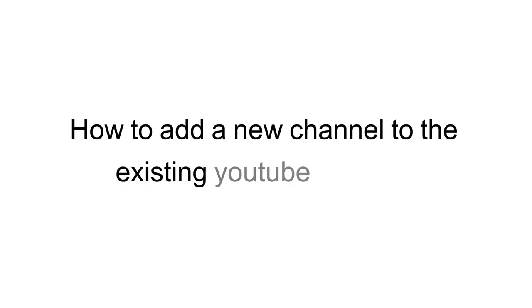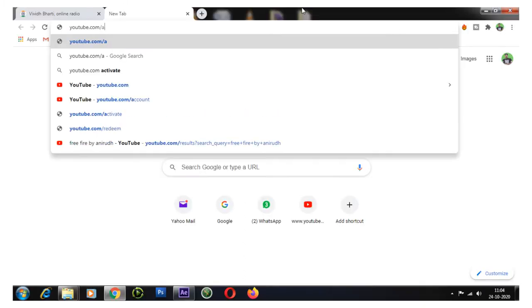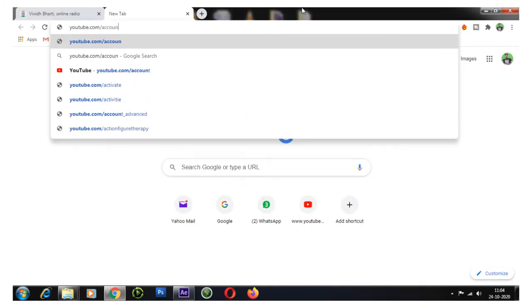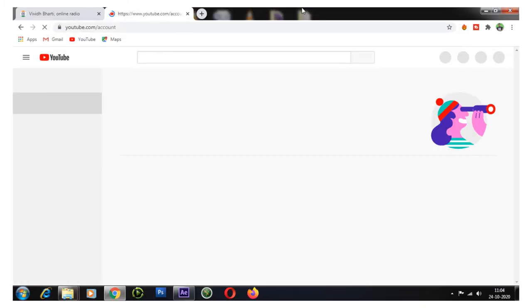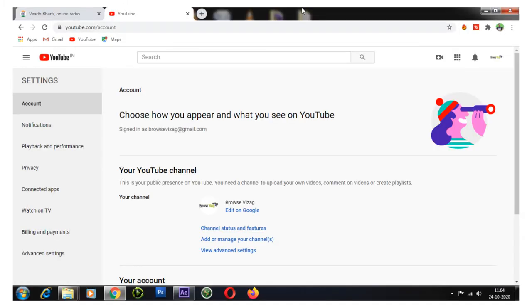Let's see how to create a new channel to the existing YouTube account. Go to youtube.com/account. Your account details will be displayed.